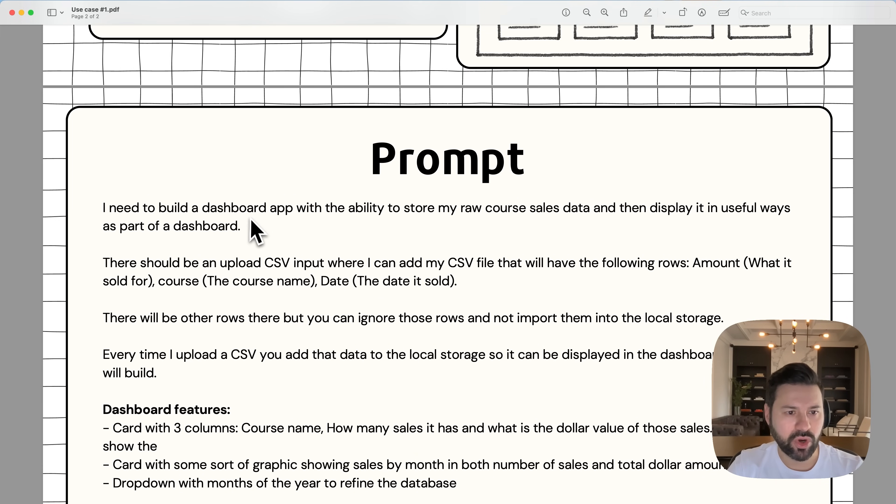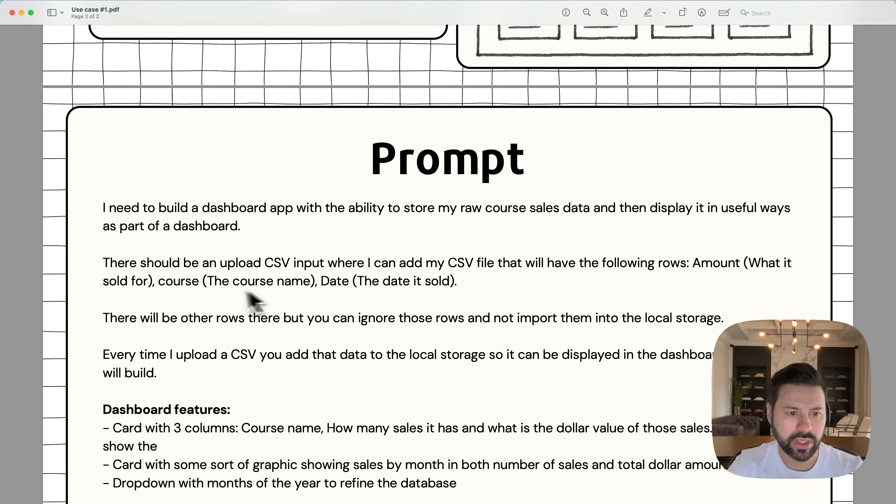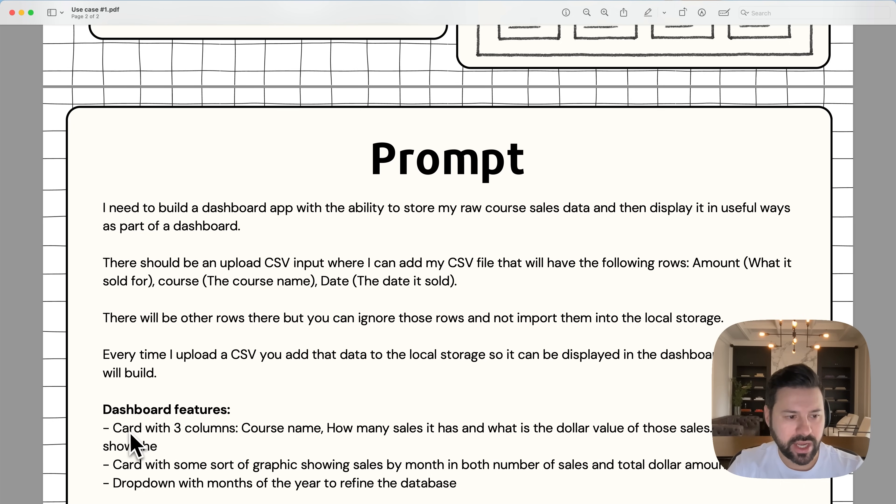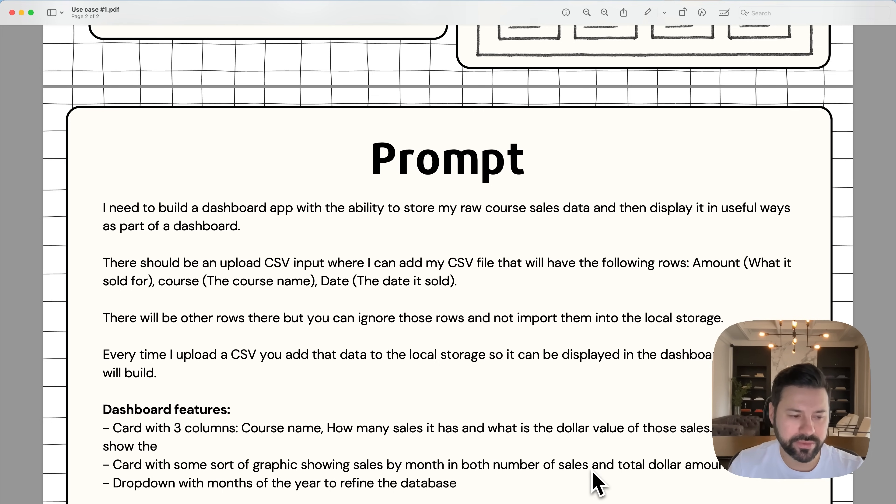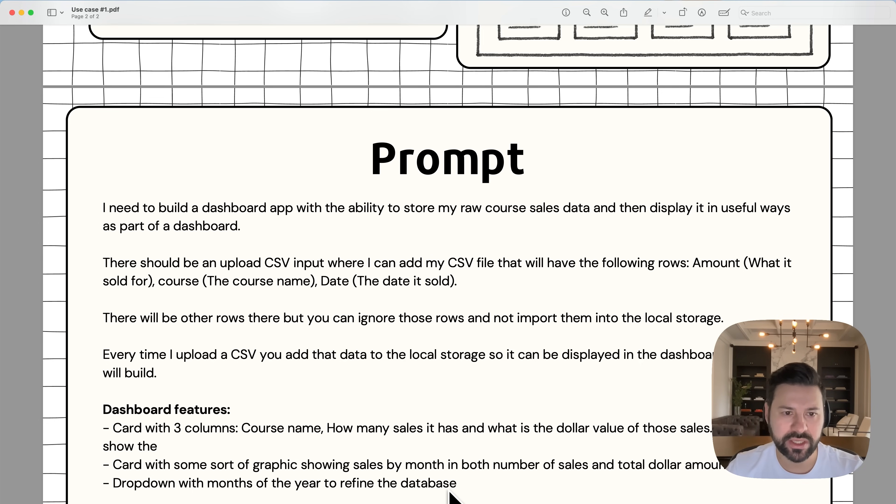So the prompt that I'm going to use to build this would be, I need to build a dashboard app with the ability to store my raw course sales data and then display it in useful ways as part of a dashboard. There should be an upload CSV input where I can add my CSV file. They'll have the following rows, amount, course date, and there'll be other rows, but you can ignore those rows. Every time I upload a CSV, you can add that data to the local storage. So it can be displayed in the dashboard that we build. So the dashboard features will have a card with three columns, course name, how many sales it has, and what is the dollar value of those sales. It should show the card with some sort of graphic showing sales by month and both number of sales and total amount. And then also a drop down with months of the year to refine the database. So this kind of would allow me to upload my sales data on a regular basis and update my dashboard so that I can see which courses are selling well. So let's jump into ChatGPT and see how we can build this app.